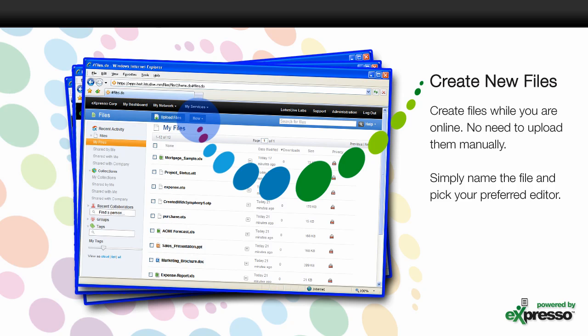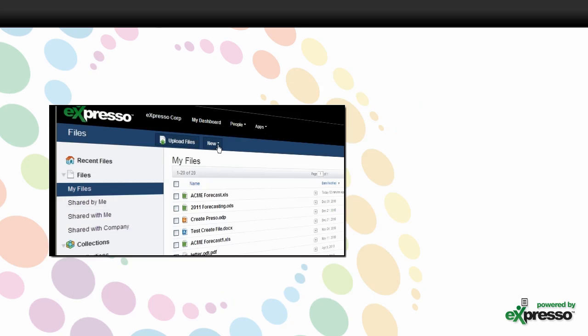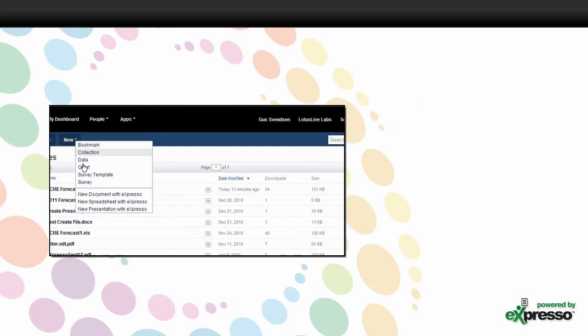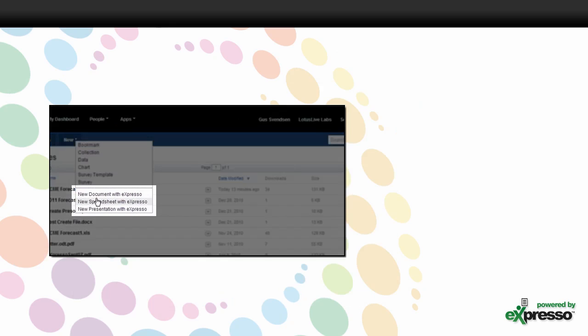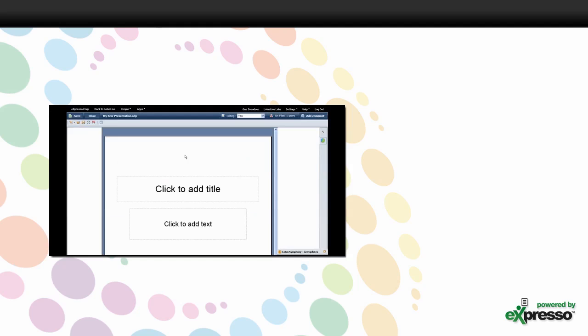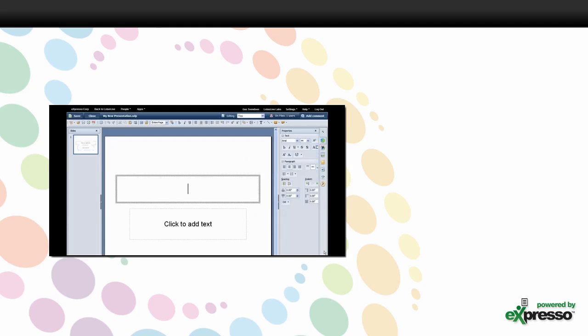you can use Expresso to create new files while you're online. There's no need to start them on your desktop, only to upload later. Simply pick the type of document you would like to create, give it a name, and pick your preferred editor and file format.